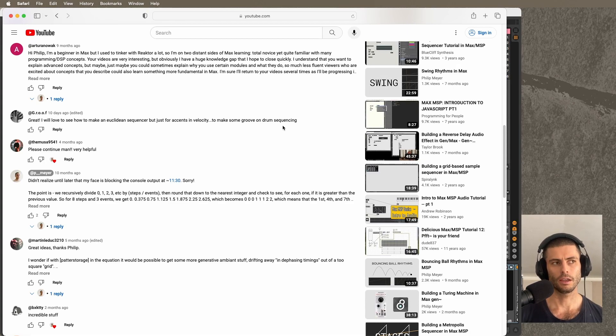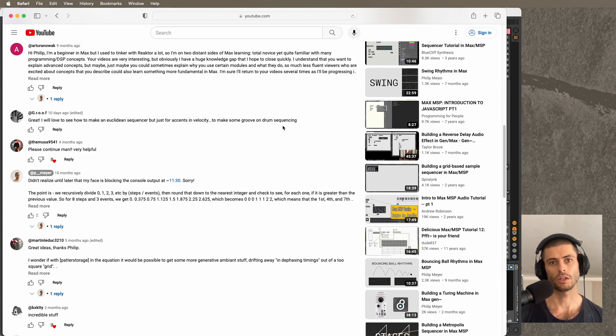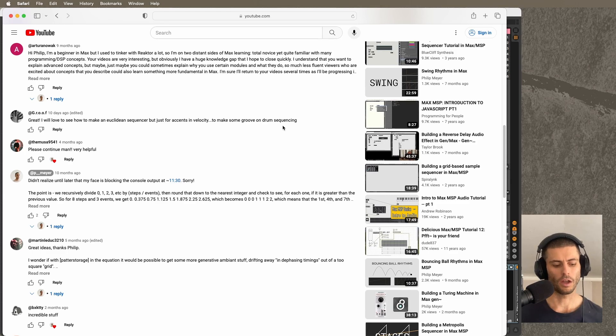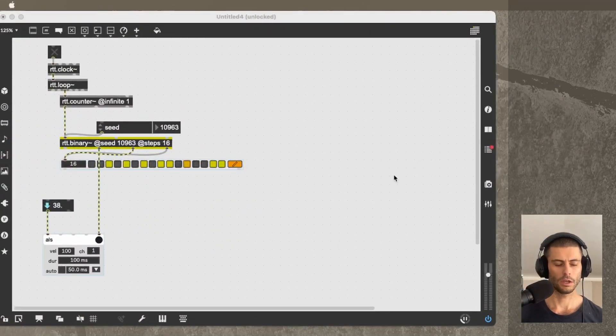And the Euclidean component is just responsible for changing the velocity. Basically when the Euclidean steps occur, we'll have a higher velocity. So let's do that.